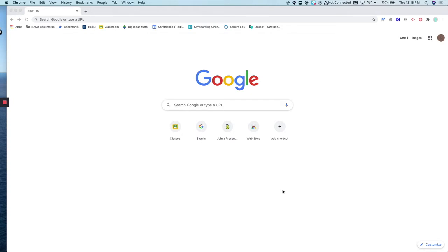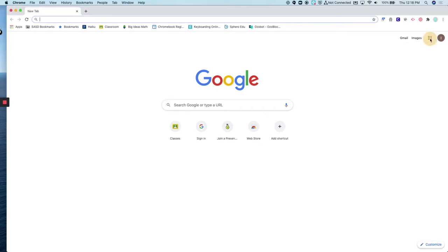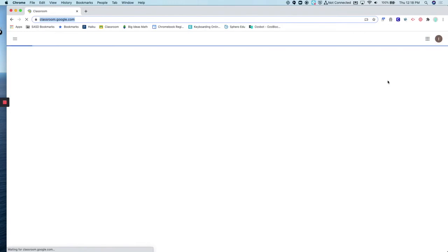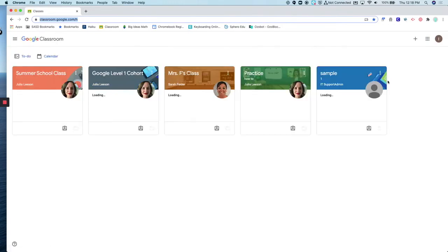To turn off the notifications, go to Google Classroom, whether you use a bookmark or click on the Google Apps launcher and click on Classroom. Here you will see all of the classes that you are a student of.